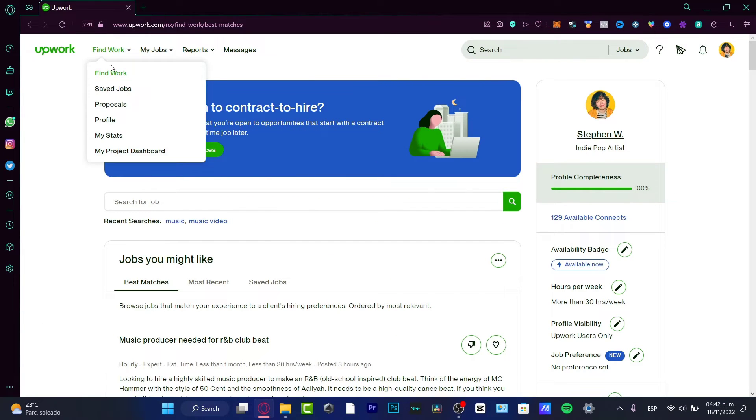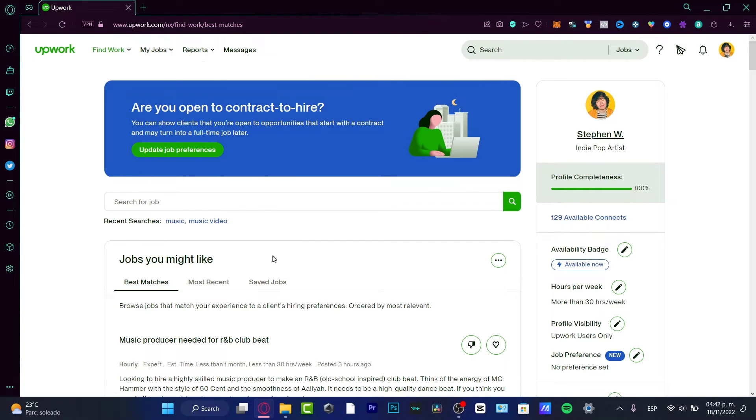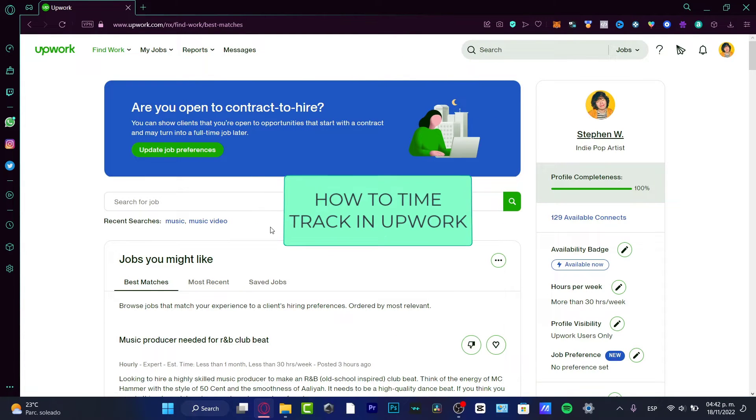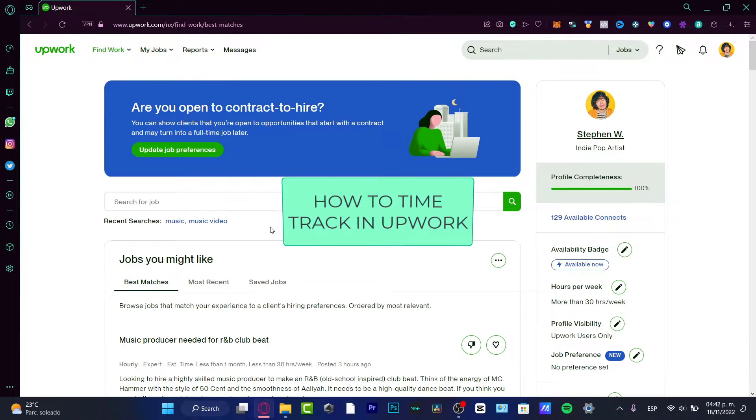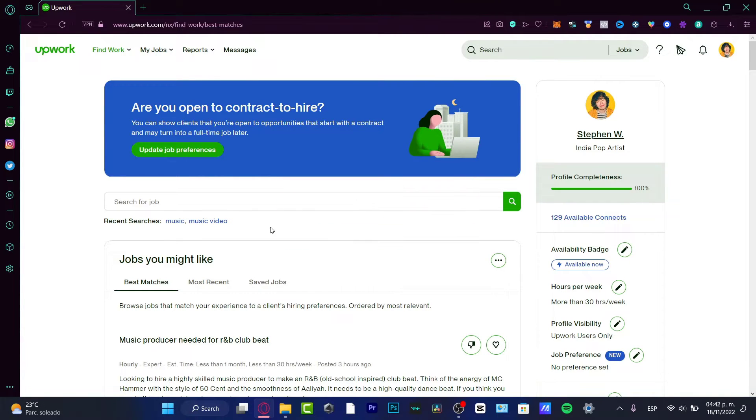Hello there. If you want to track time in Upwork, you are in the right place. I'm going to be showing you what we can do. And let's get started.